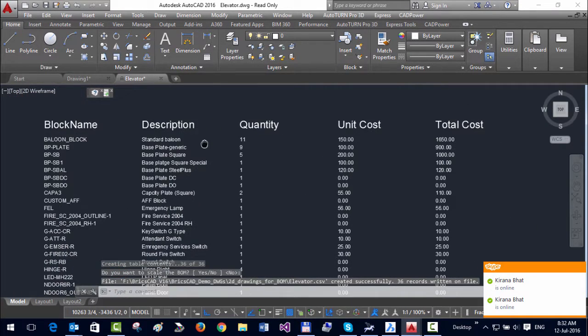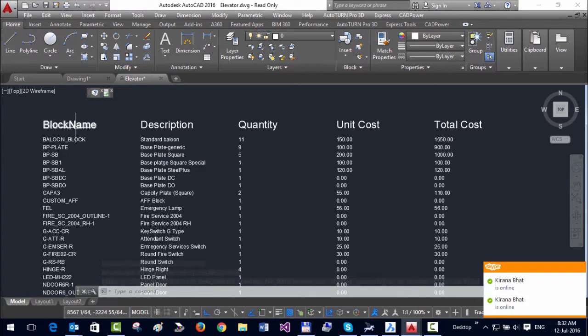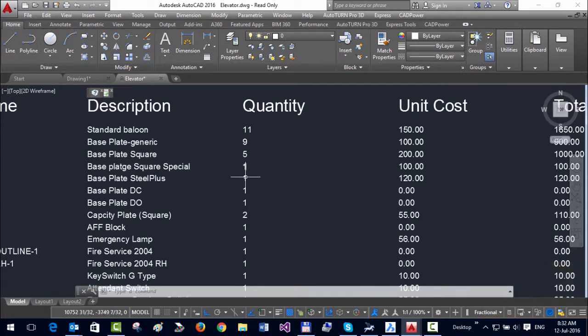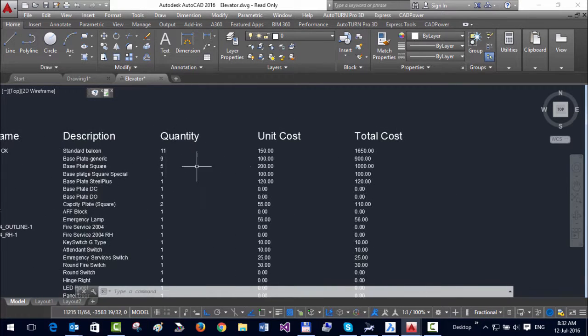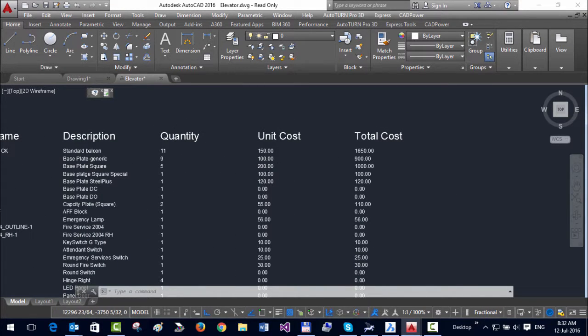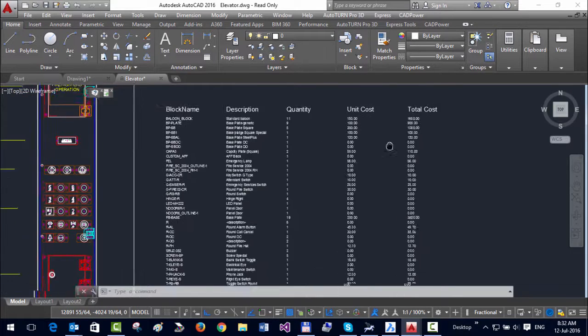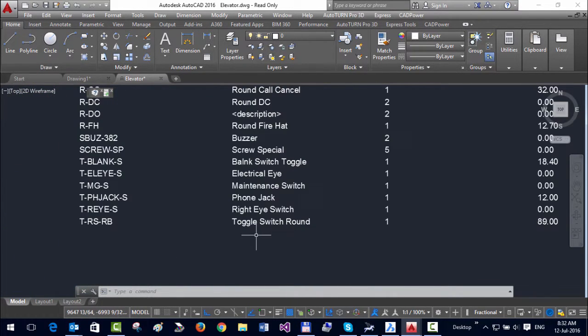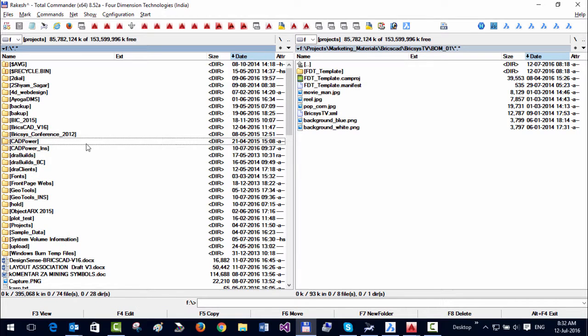You can see that CAD Power has now created a table with the block name, description, quantities as seen in the drawing, unit cost from the INI file, and total cost. With this, it's very easy to create a cost and quantity table. Now let's see what it has created here.